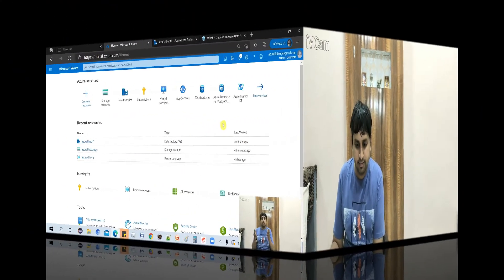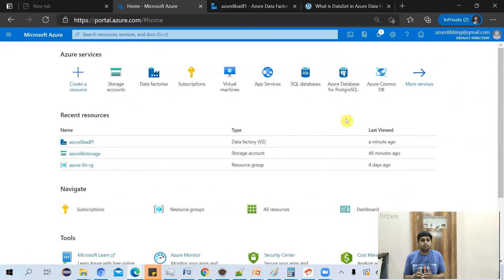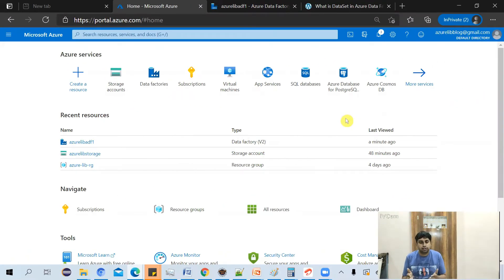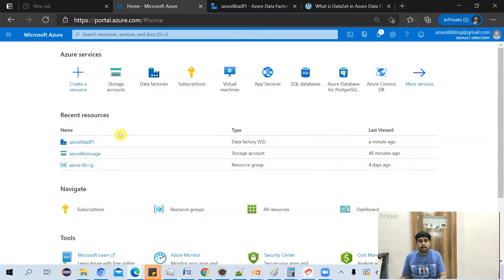So let's go to the Azure portal and see how we can create our dataset. Log in to portal.azure.com and go to your Azure Data Factory account.